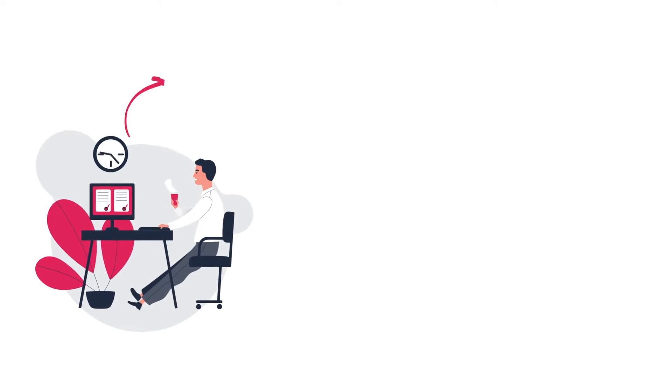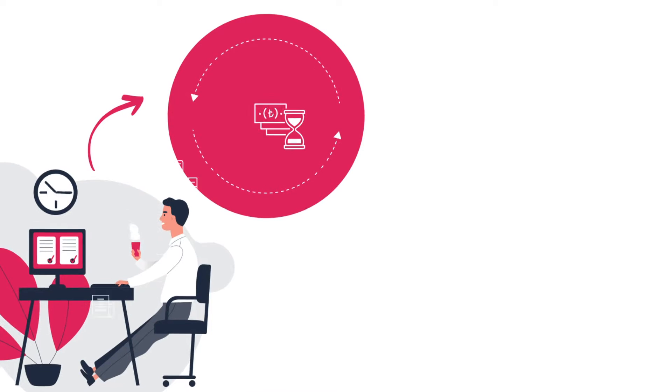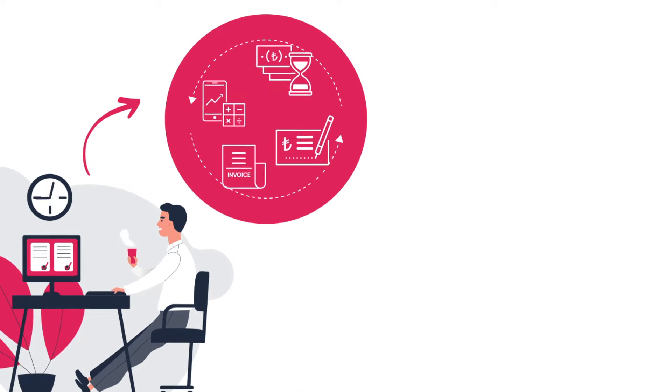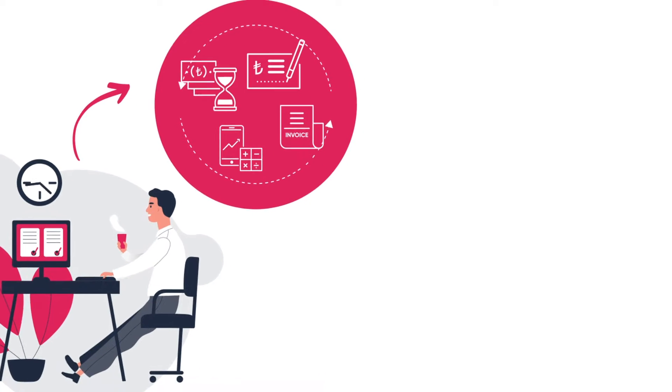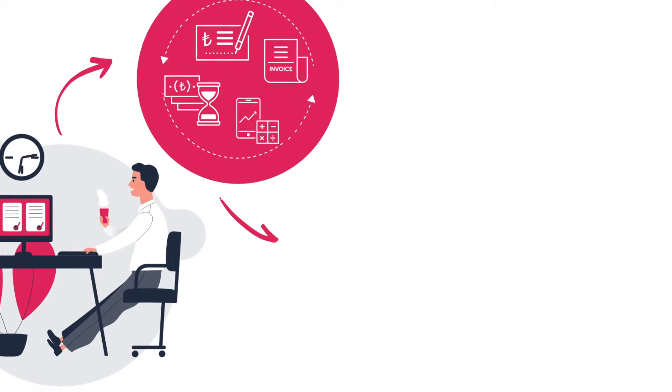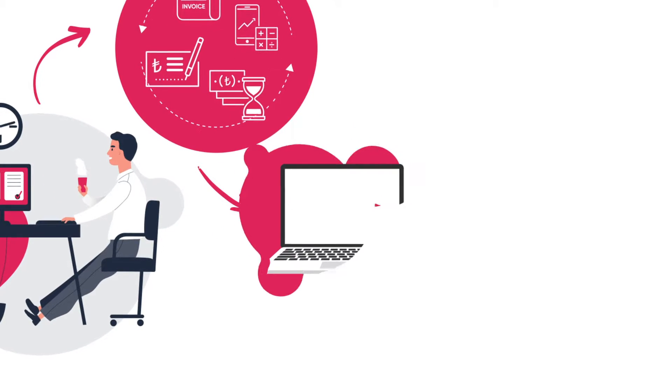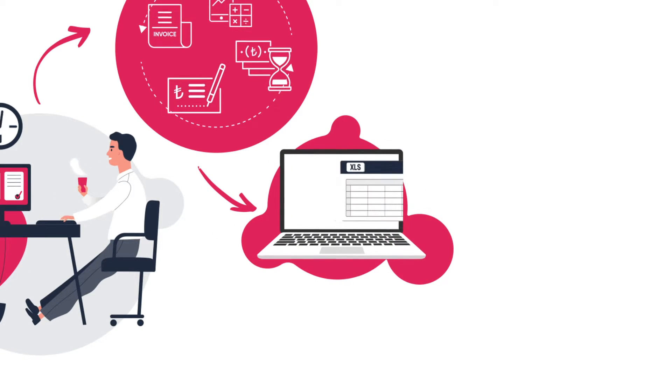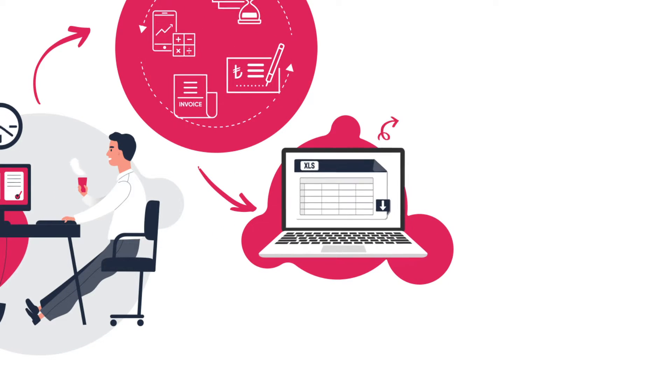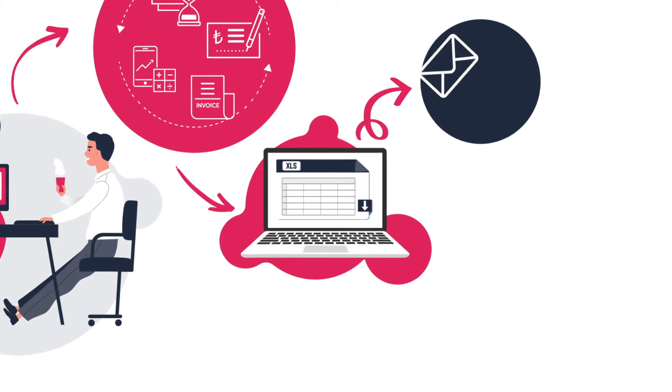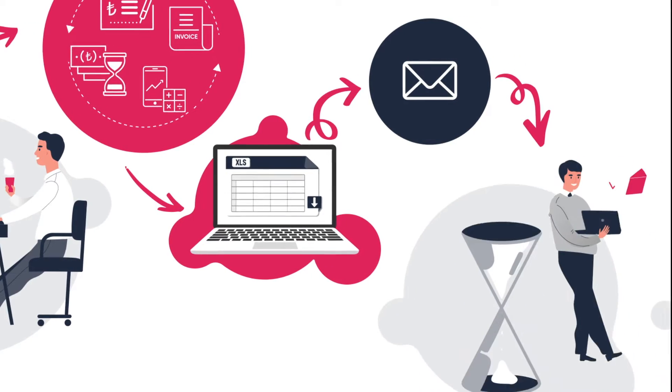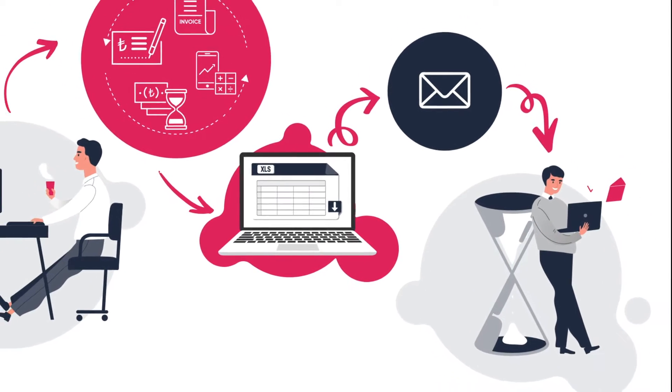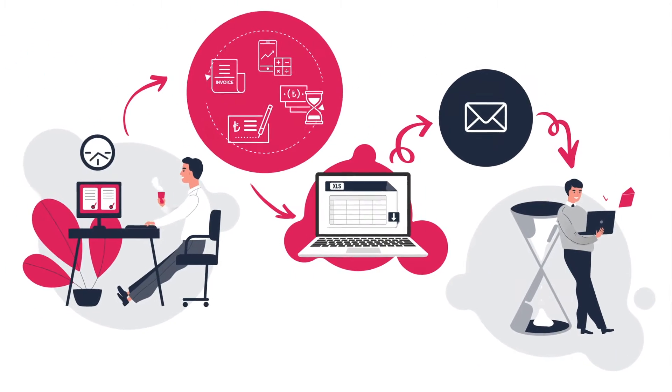For example, an ordinary accounting employee is engaged in document work every day, such as invoices, tracking receivables, routine reports. It pulls information from different digital environments, copies it to Excel and sends email to related people by creating reports. Because he repeats these processes every day,